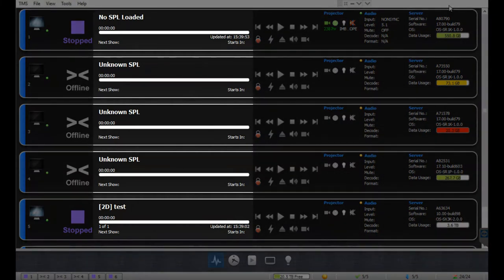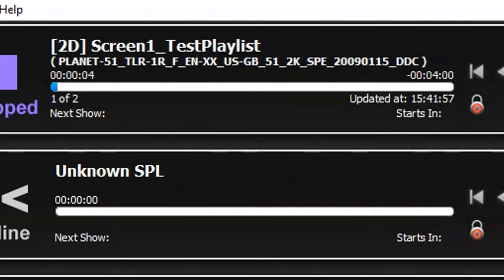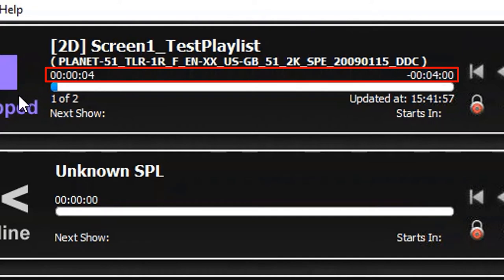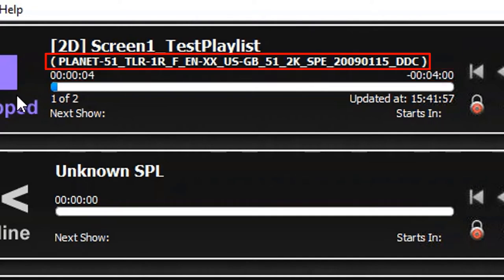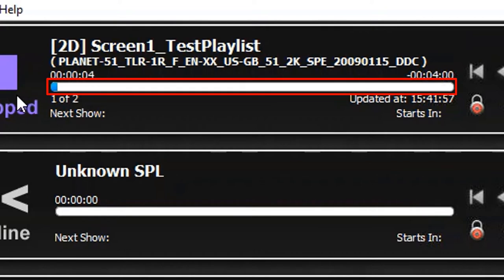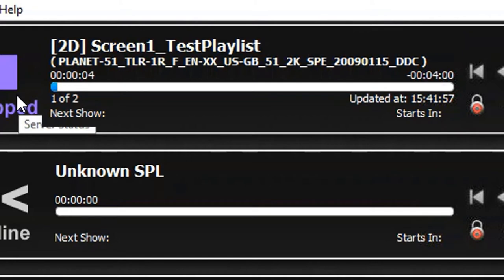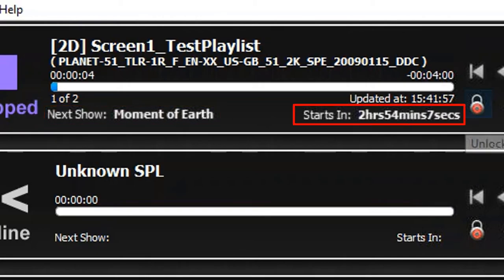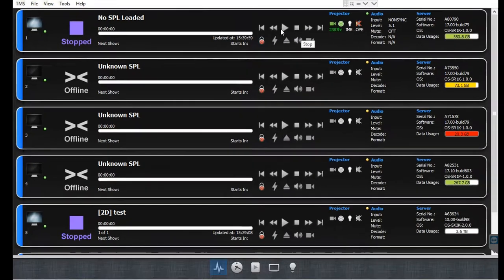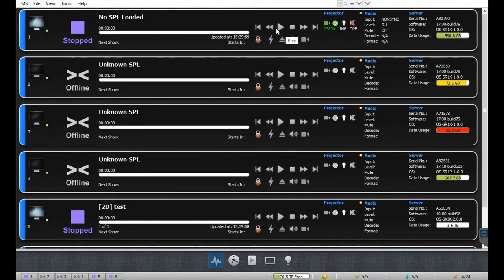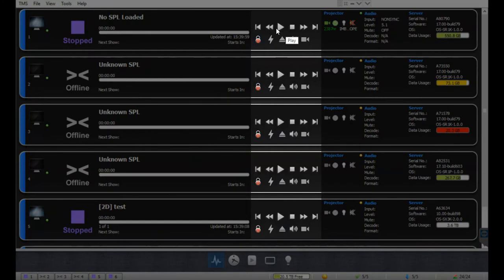When a cinema screen is connected to the TMS, details regarding the show playlist loaded on the server and the content currently being played are displayed. This section indicates the name of the currently loaded SPL, the elapsed and remaining time during playback, the current clip title, playback progress bar for the current clip, the current clip number along with the total number of clips in the loaded SPL, and the playback server time. If multiple shows are scheduled, the name of the next SPL and its start time will also be shown.